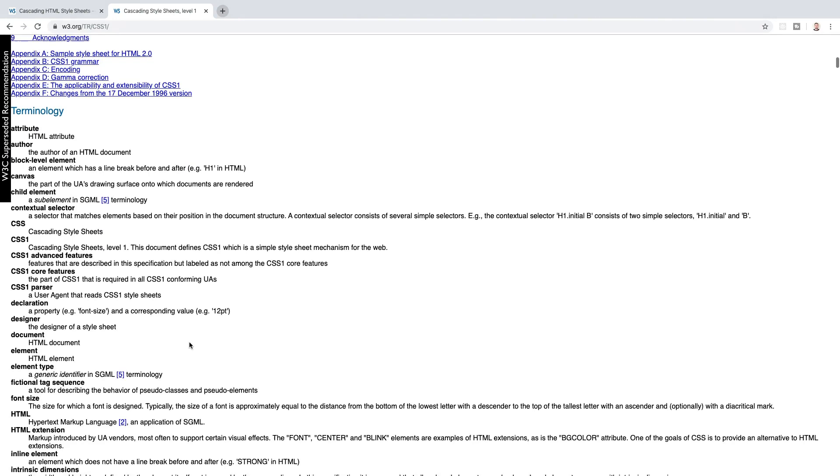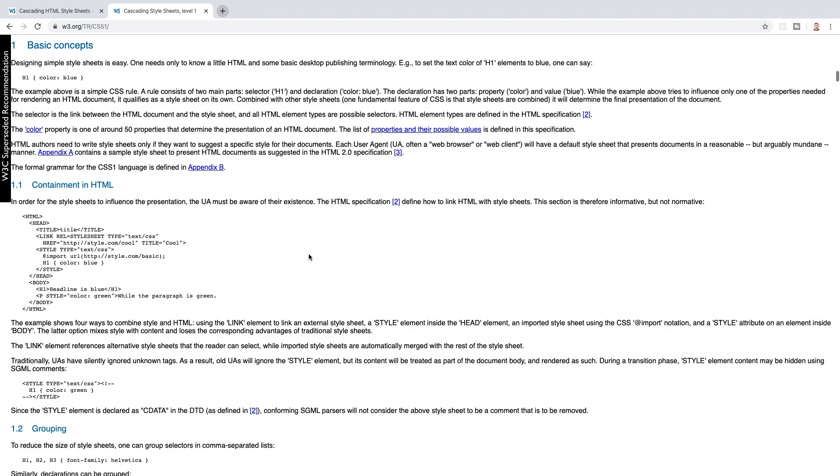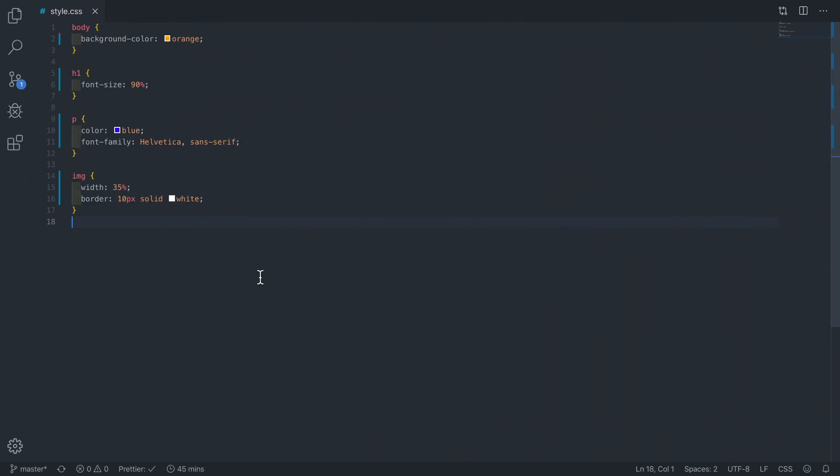So CSS describes how HTML elements are displayed on the screen. How I like to think about it is that if HTML is the structure or skeleton of a web page then CSS is the skin or the clothing. We use CSS to describe how things look. So for example you can specify that you want the background of an element to be orange rather than the default of white, or all of the paragraphs should be blue and in a Helvetica typeface, or that all h1 headings should only be 90% of the default size, or we can make an image 35% of its original width and give it a 10 pixel border, so on and so forth.